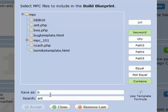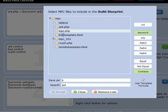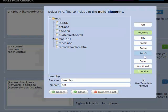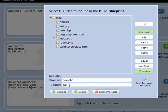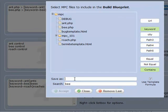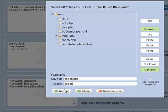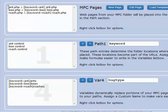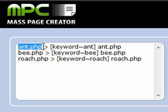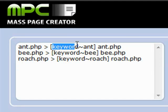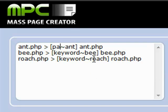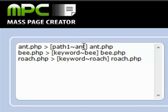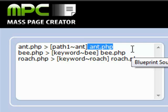We'll do another one for the bee template — anywhere the keyword, or path one, contains the word 'bee'. Accept that. And then one more for roach. Accept that, close it. And you can see our formula here now. This is saying to use this source file as a template. If our keyword or path one contains the word 'ant', then the page we want to create is ant.php.